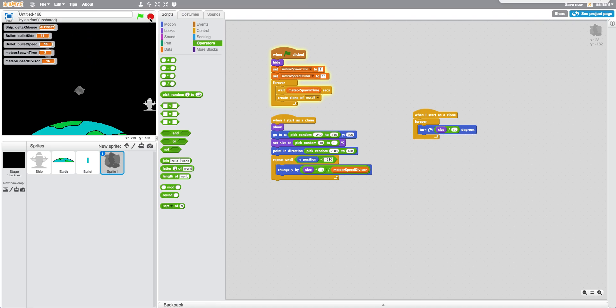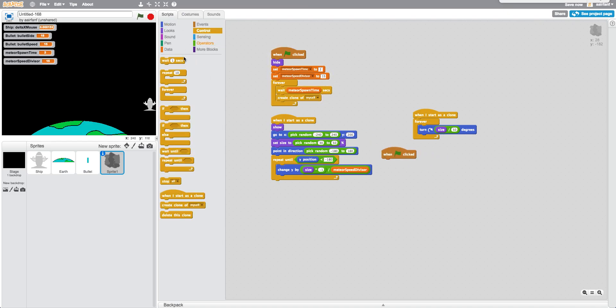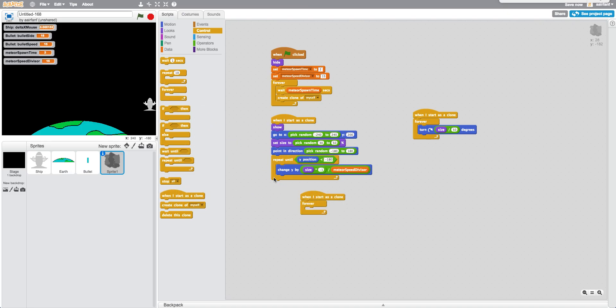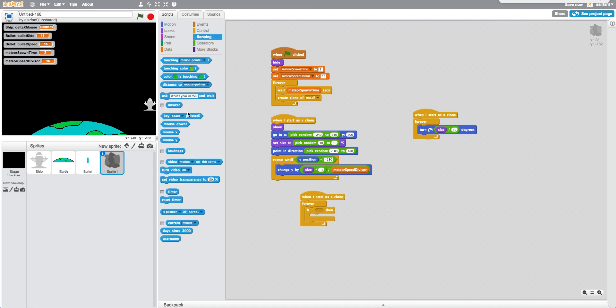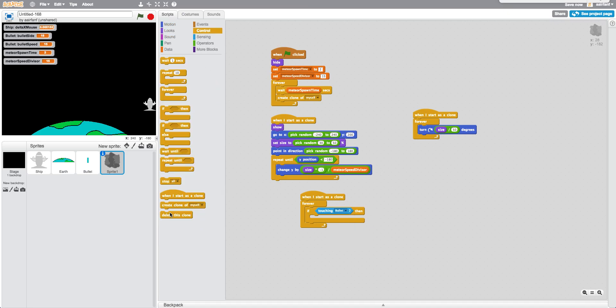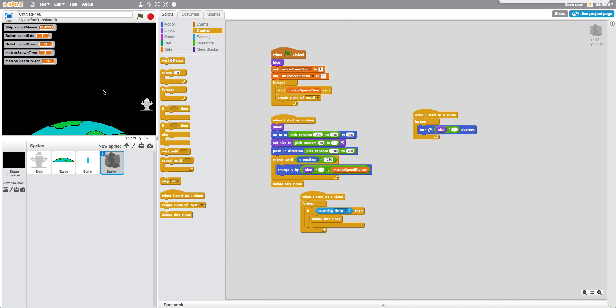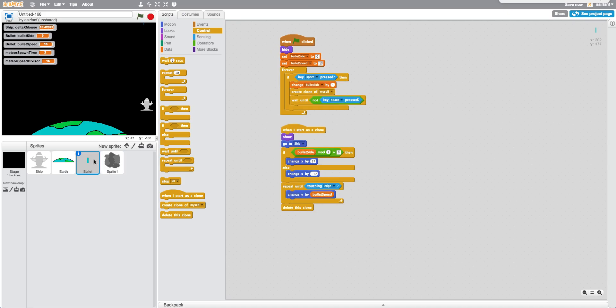So now we're going to add just a little bit of code. And all we're going to do is say, when flag is clicked, or sorry, when I start to clone forever, if touching, and we're going to say touching bullet. So when it gets shot down, all we have to do is go into control and drag and delete this clone. Also put that right here. Okay. So you can see that if I, yeah, that shoots, but the problem is the bullets still go too. So we need to add that code as well.